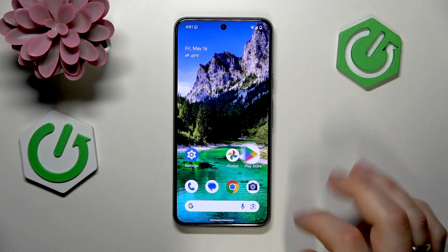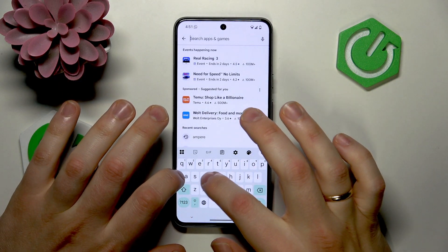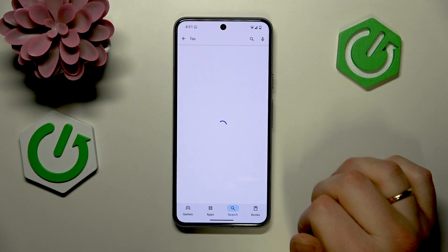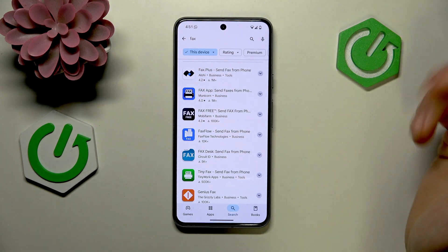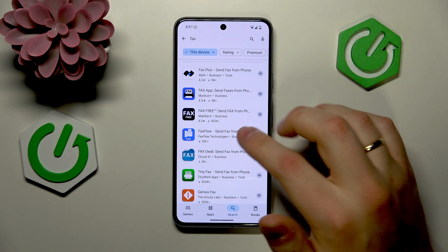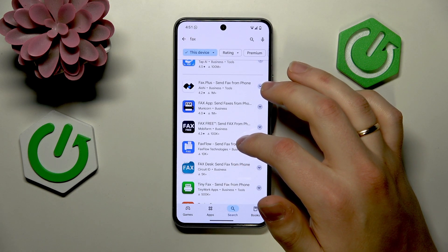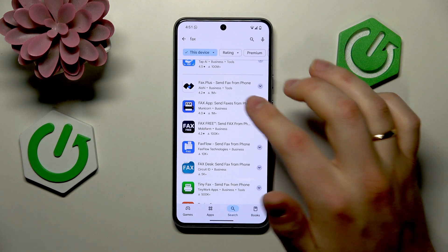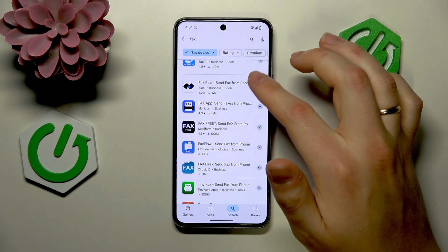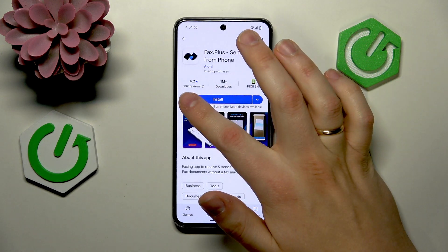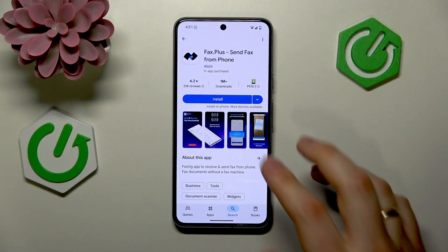You'll just need to launch Google Play Store, open search, and input 'fax' simply. Now look through the available apps that you'll see, then decide for yourself which app you'd like to go with — whatever app catches your eye the most or whatever app you find the most trustworthy. I'll just go with the app that has the highest rating as well as the highest amount of downloads, but you don't have to.